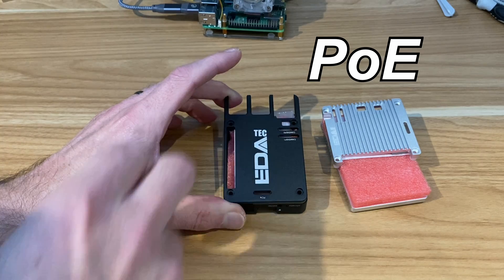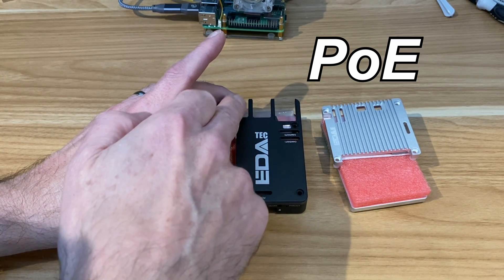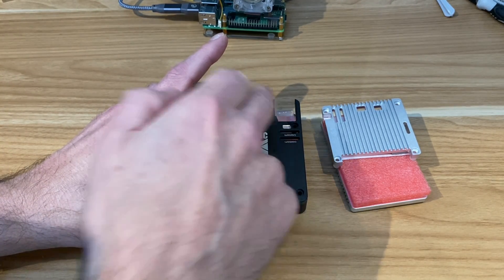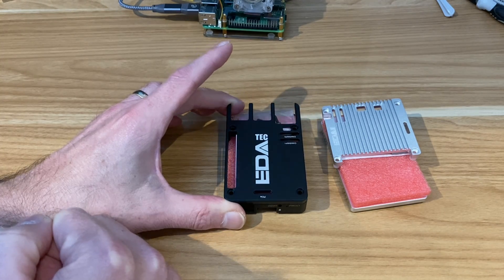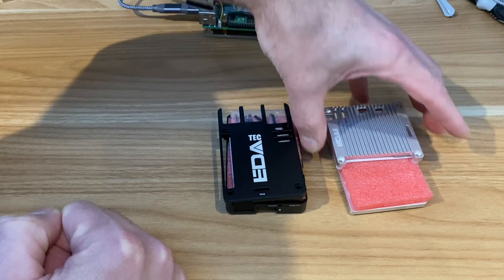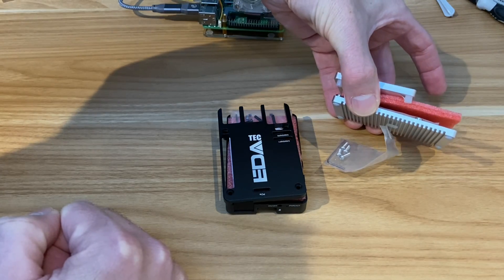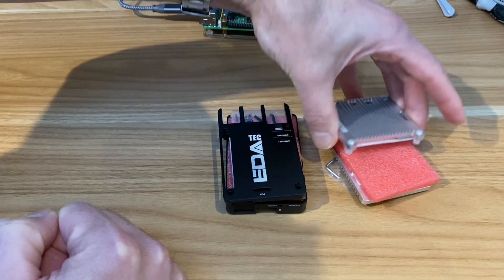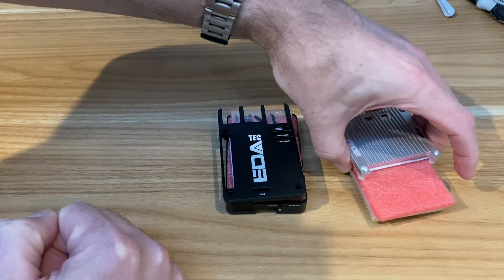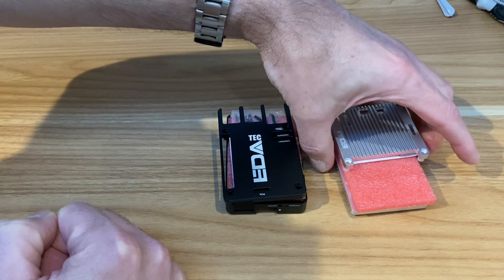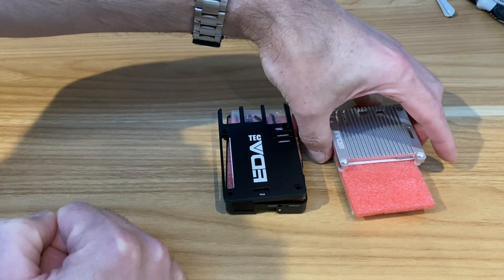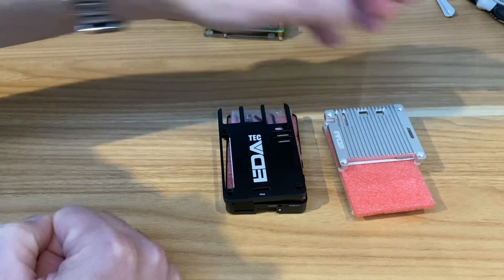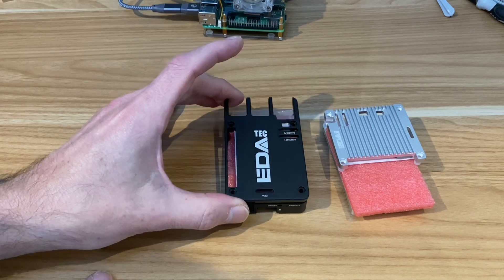This one is more open, so I'm guessing it's going to be more effective at cooling because it has a similar amount of aluminum involved, but the sides are all open. I'm going to put both of them on together doing the same thing, but first I'm going to compare this one to a Pi that has no active cooling.